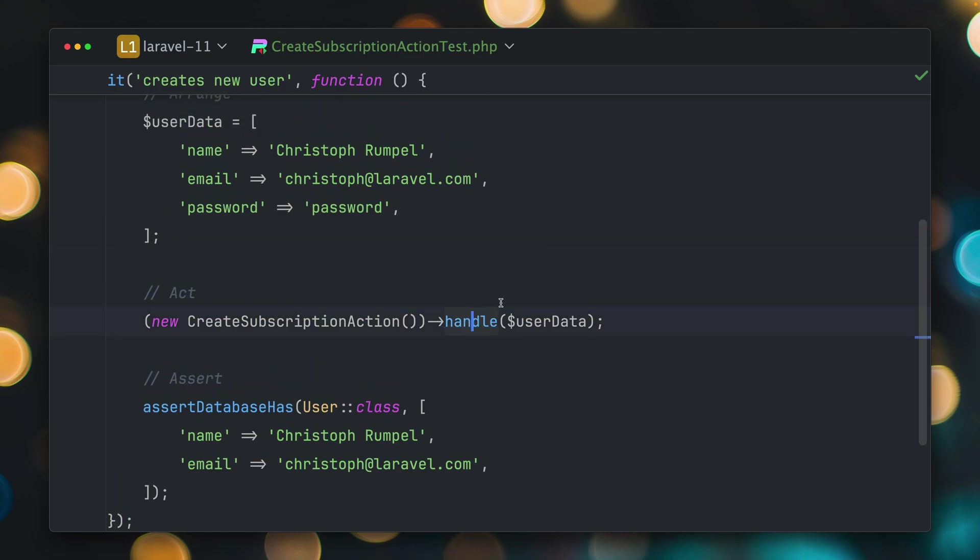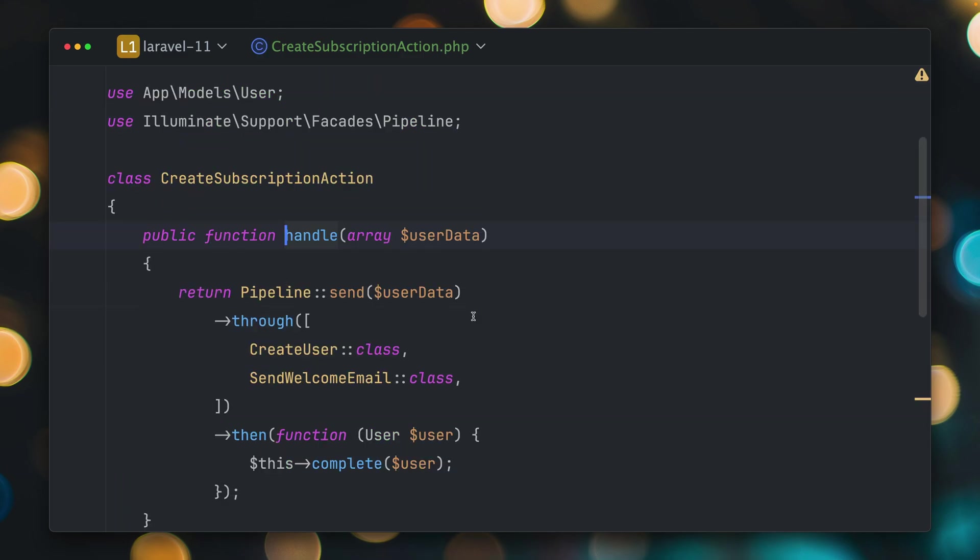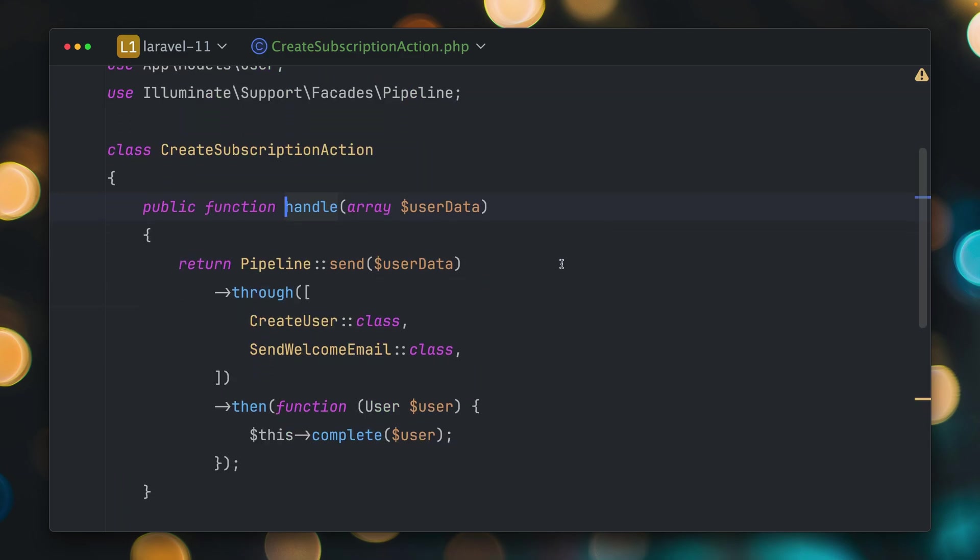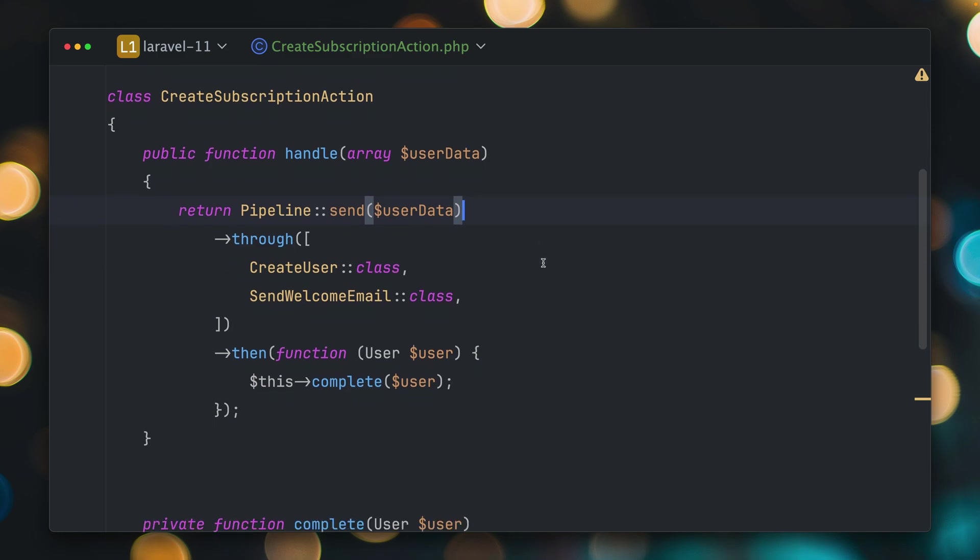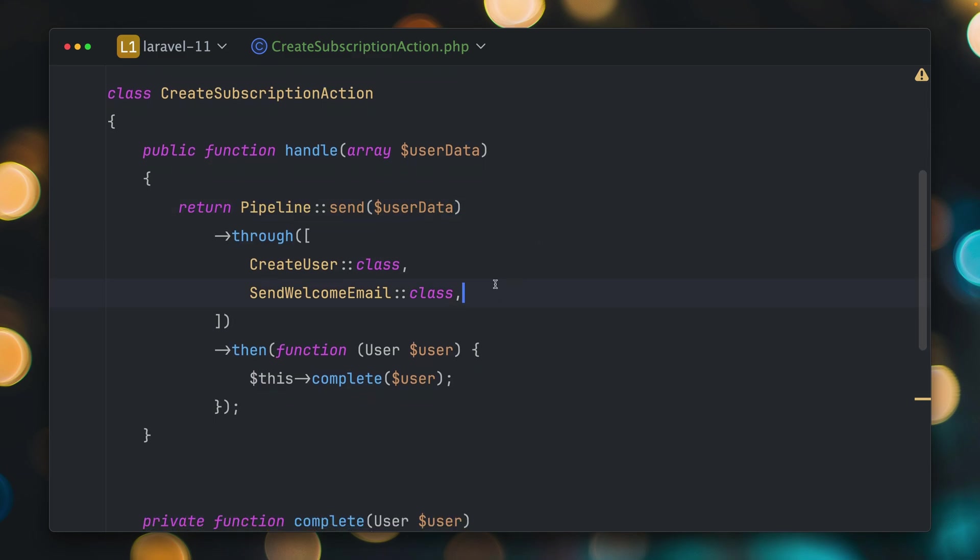And if we take a look at this action here, you can see that we're using the pipeline pattern, which was the subject of one of my latest videos, so you will find the link above here as well if you'd like to learn more about the pipeline pattern. So we send our user data here through and then we create a user, we send a welcome email.